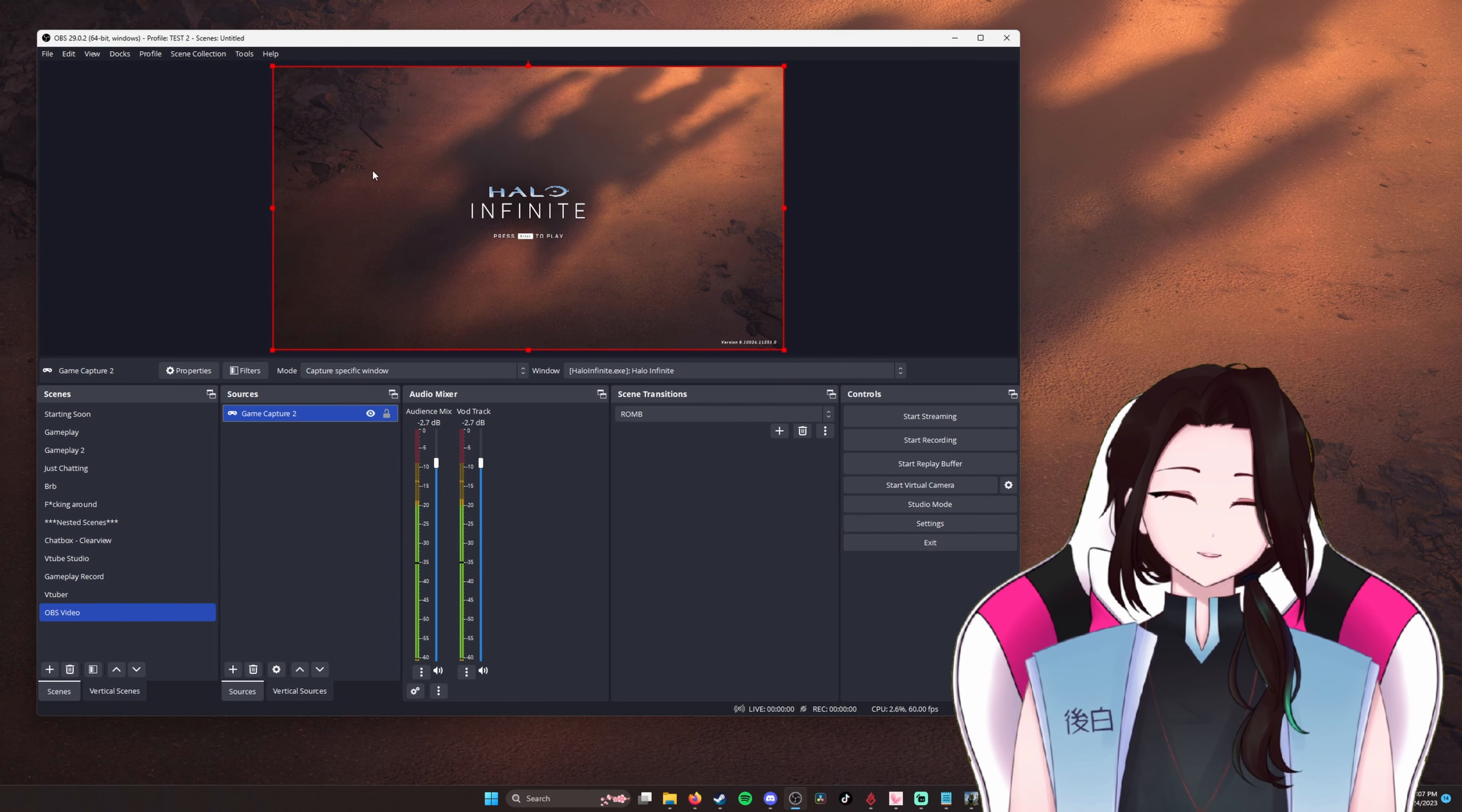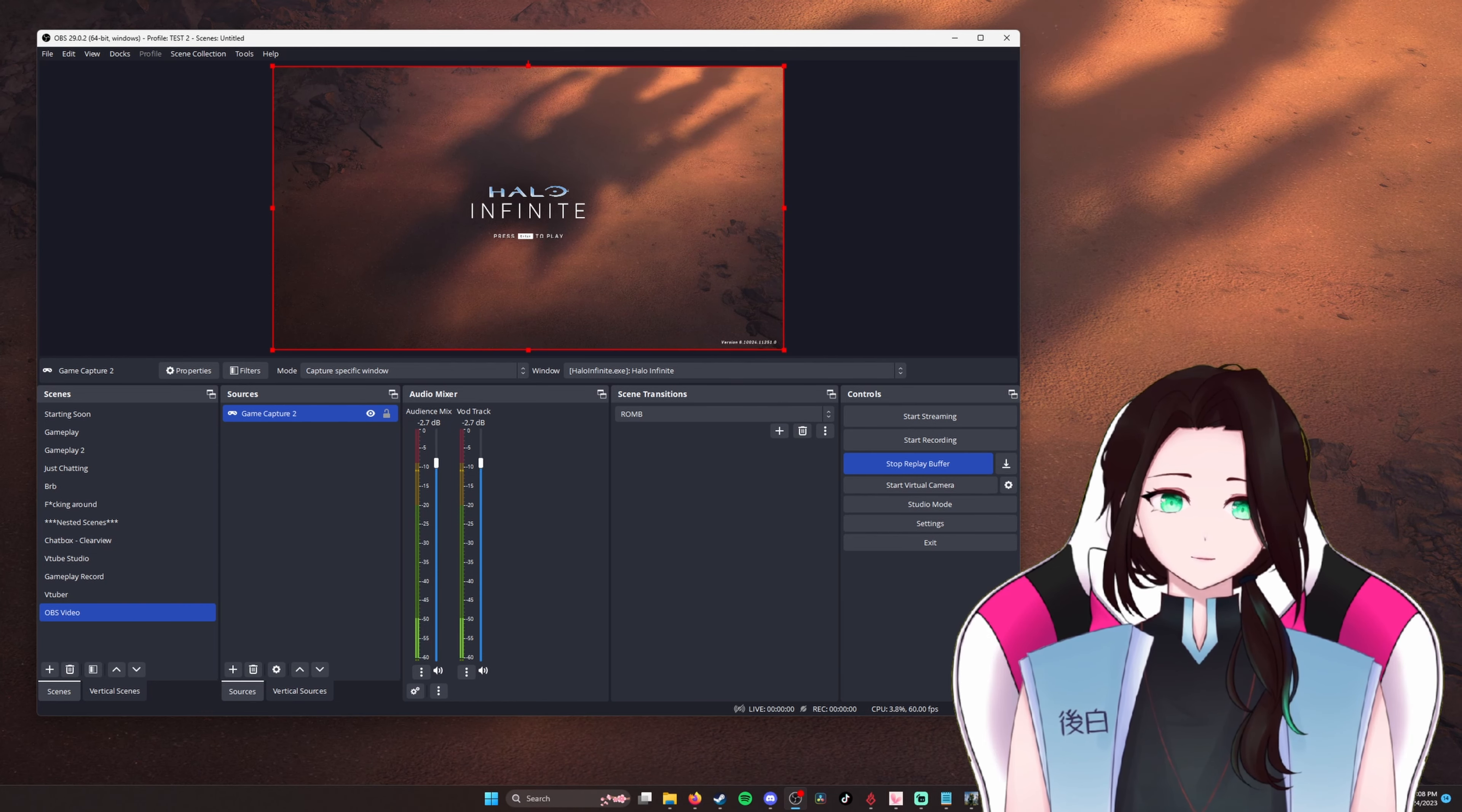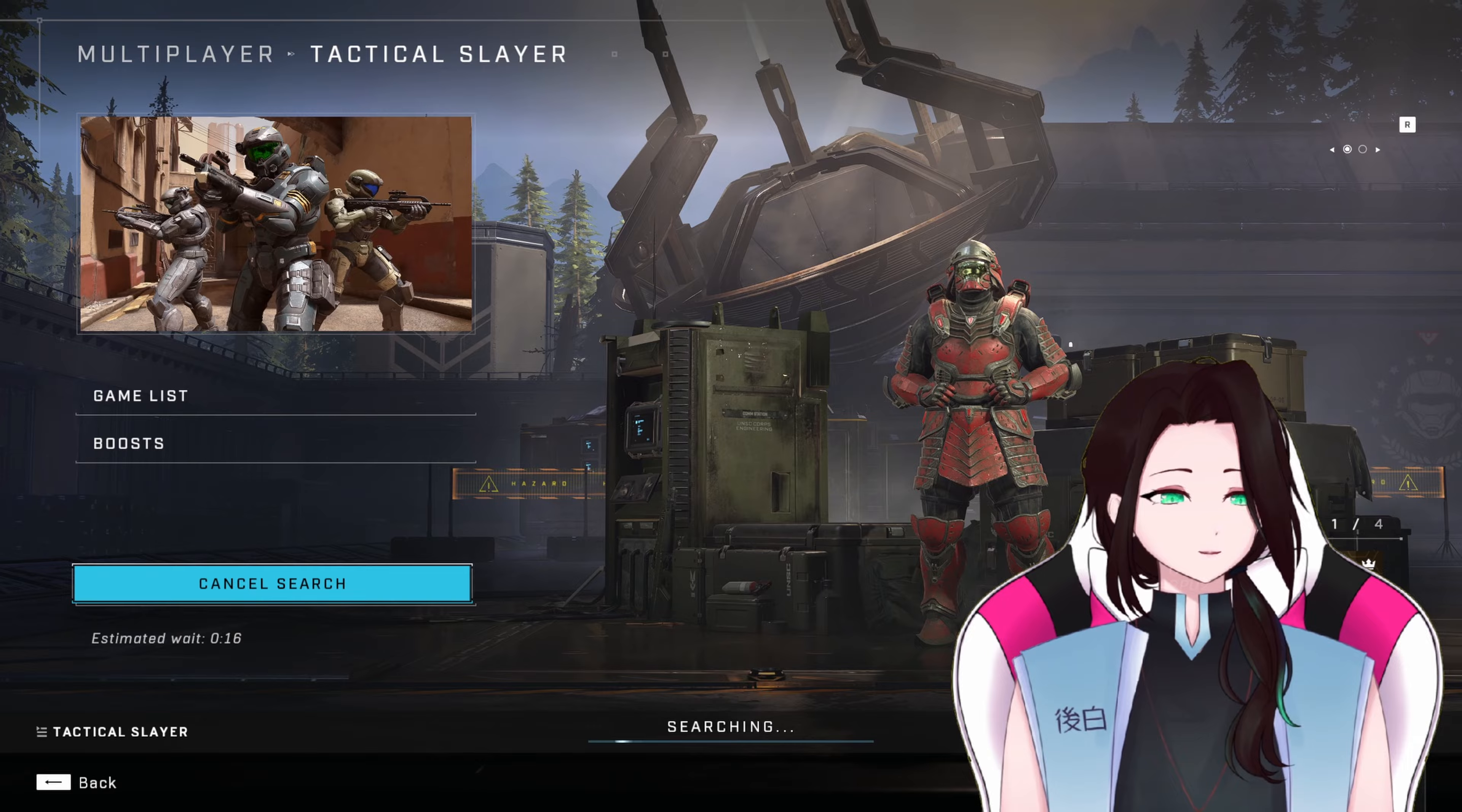So now that we've set up our game and we set up all of our recording settings, we can start the replay buffer here. Now that it's running, let's get into a match. You're about to see your boy kick ass or do really bad. We'll see.